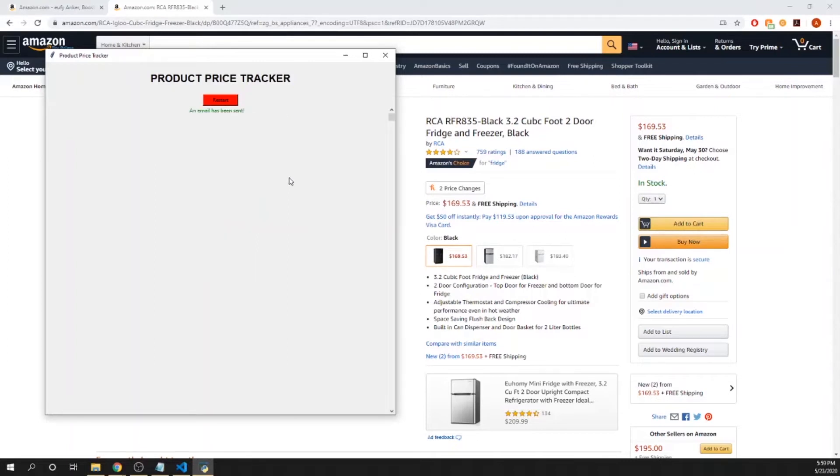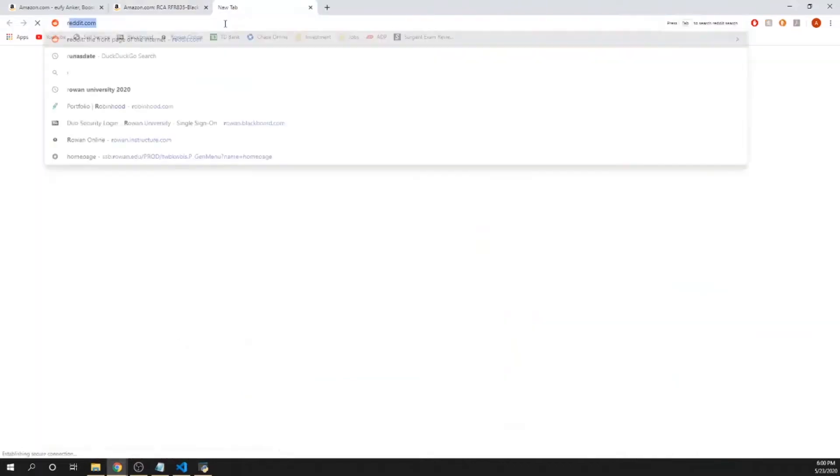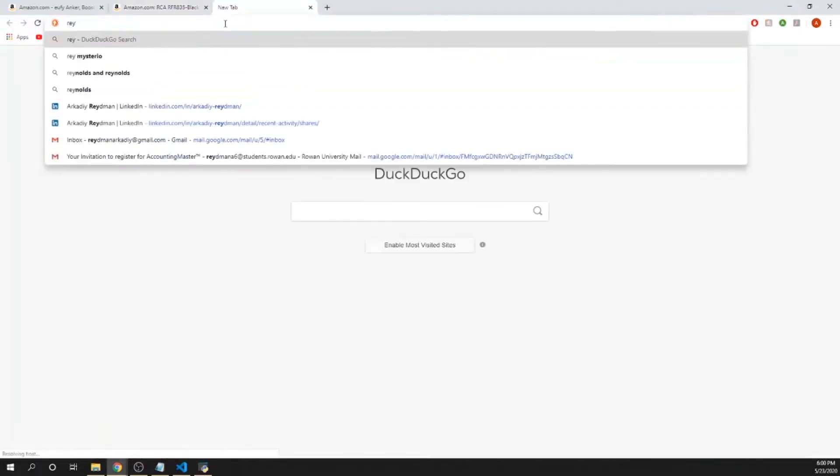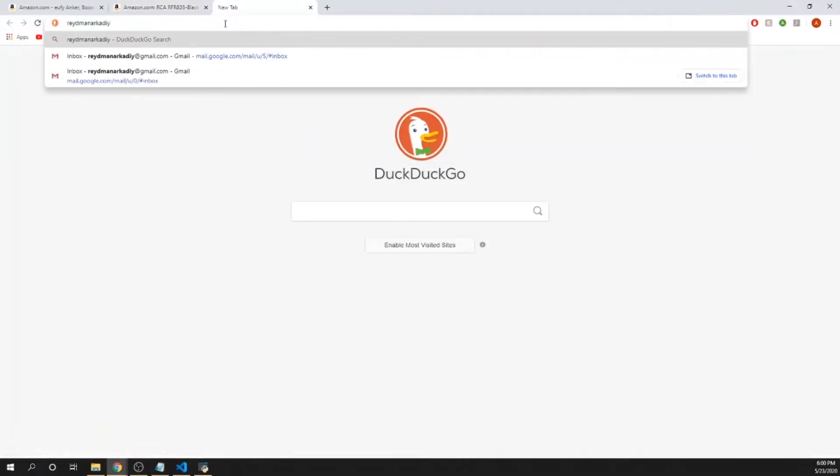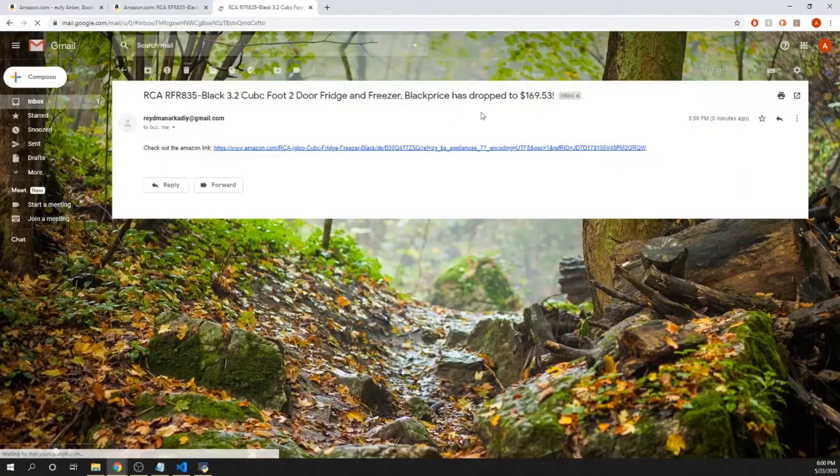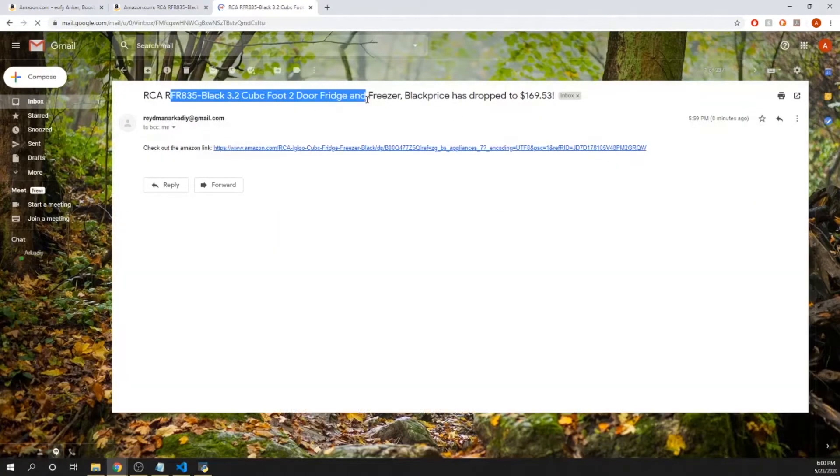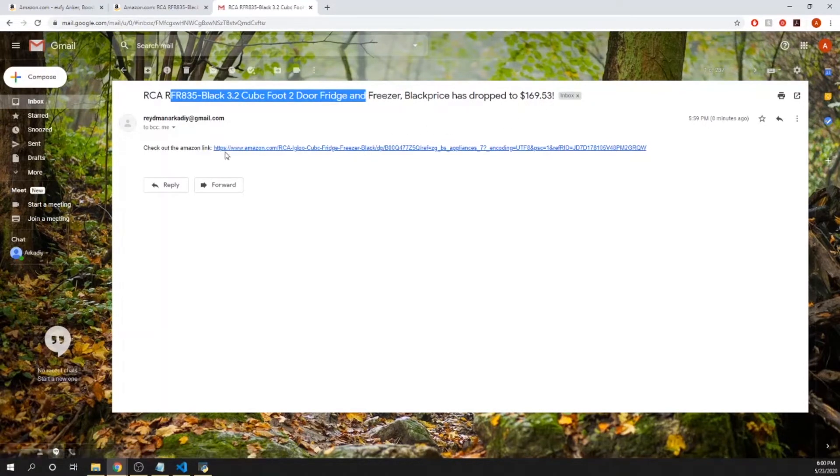It takes you to a page where it tells you an email has been sent. Now I'm going to restart this program and open up my email account. There we go. I just got a trigger email that the fridge has dropped to $169.53 and I can go to the Amazon link here.